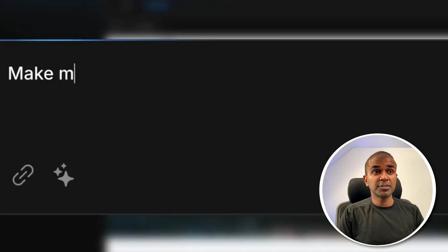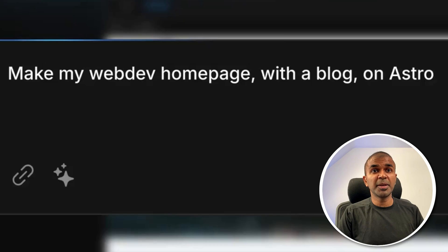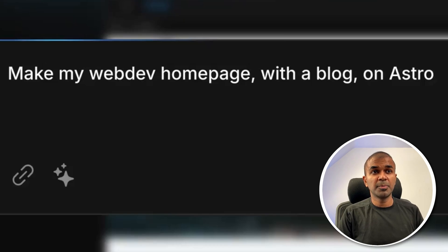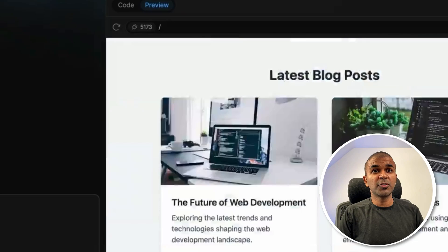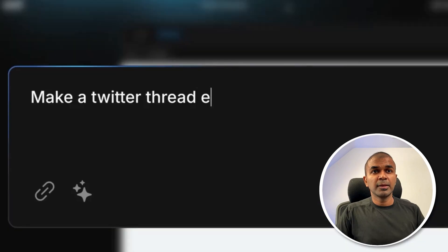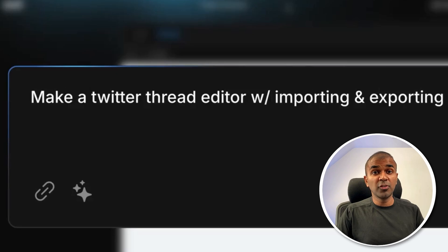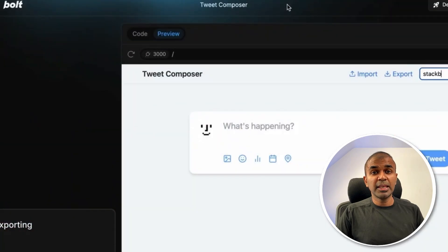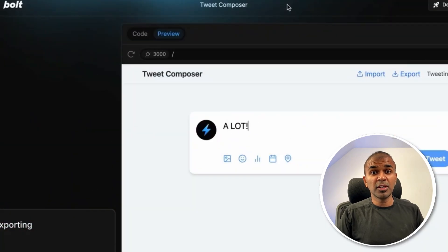Here is another example, make my web dev homepage with a blog on Astro. So based on this instruction, it's able to create this web page, as you can see here with blog posts. Using a simple instruction like this, you are able to create a full-fledged app, even if you're an absolute beginner and even though you know zero coding.